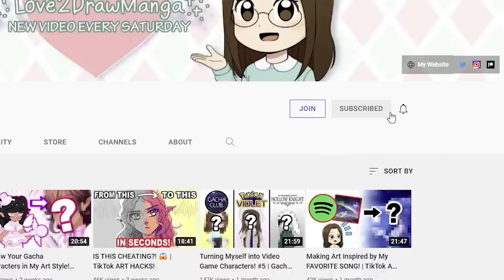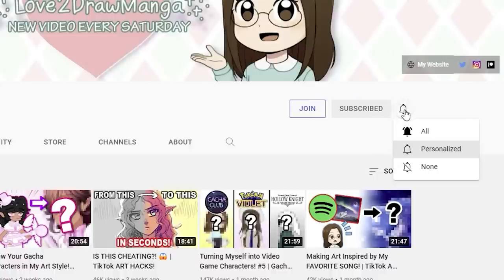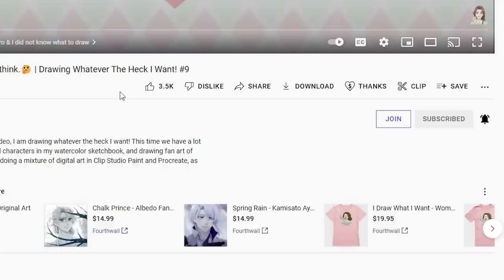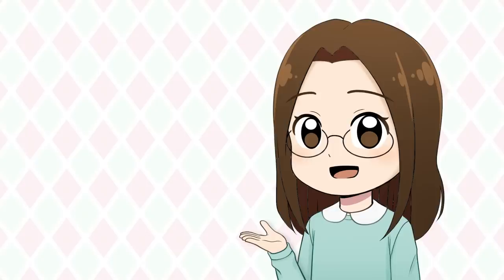Also real quick before we jump into the video, if you could hit the subscribe button, turn all notifications on, and give this video a thumbs up — it means so much to me and it helps out the channel a ton.